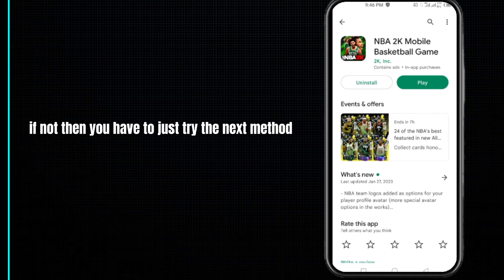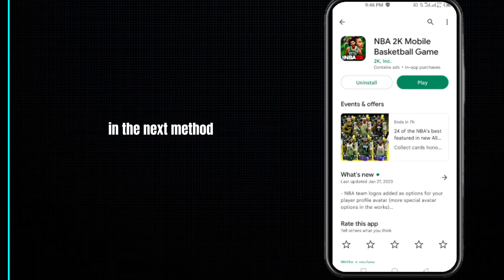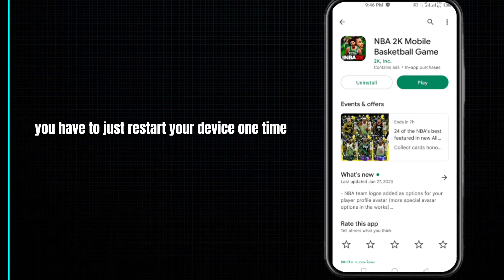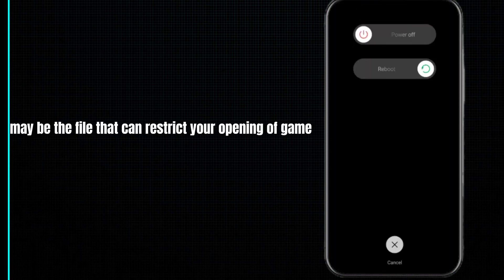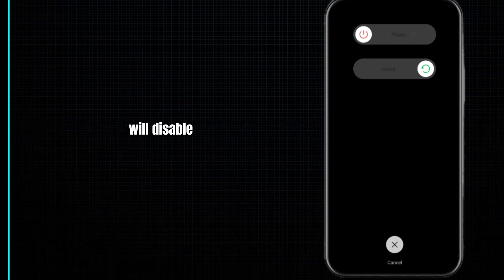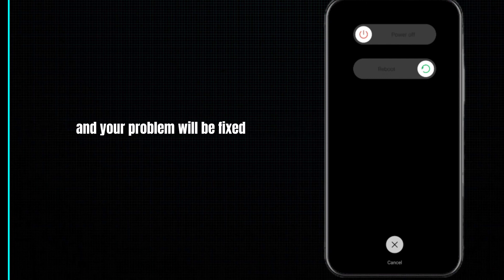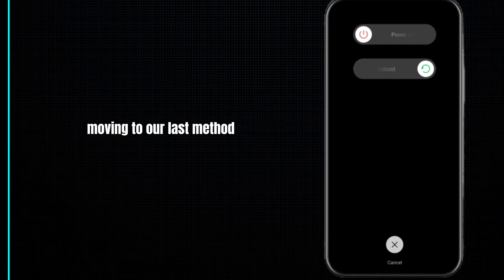If that doesn't fix it, try the next method: restart your device one time. After restarting, any file that was restricting the opening of the game may be disabled and your problem should be fixed.